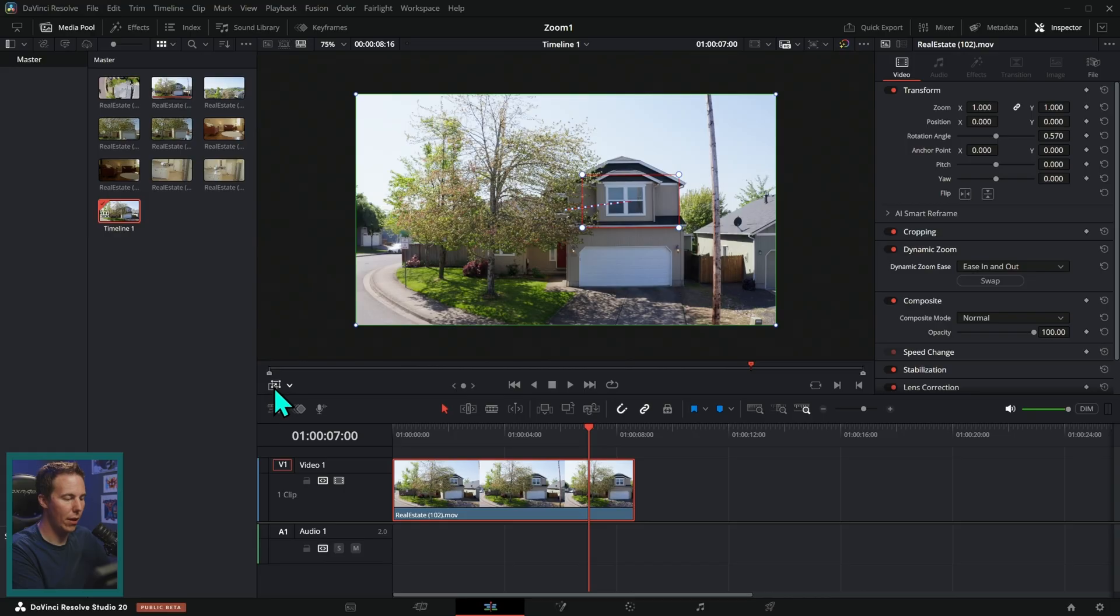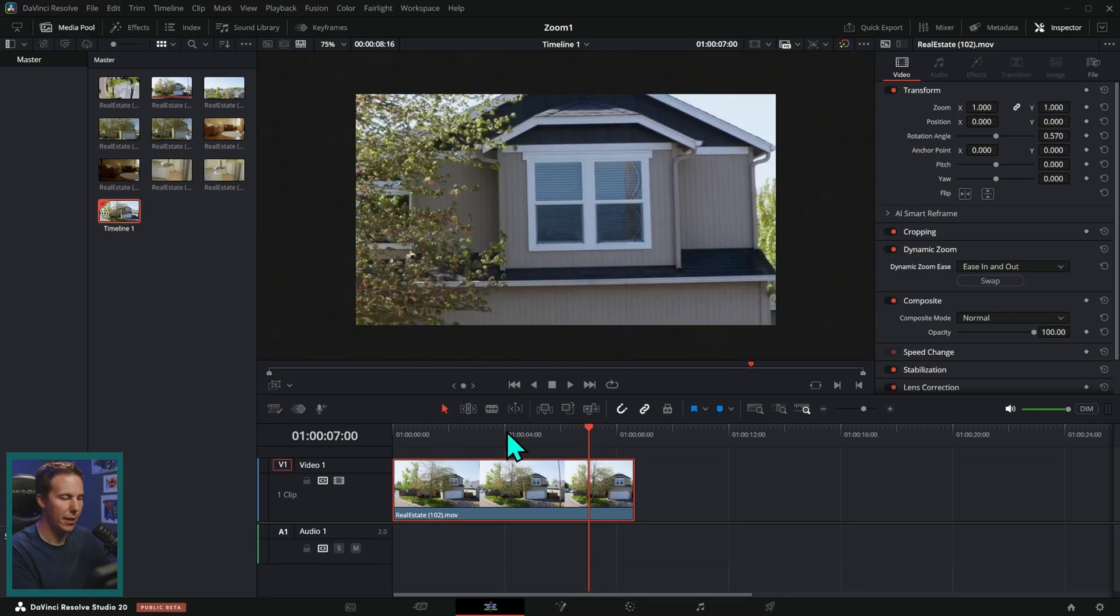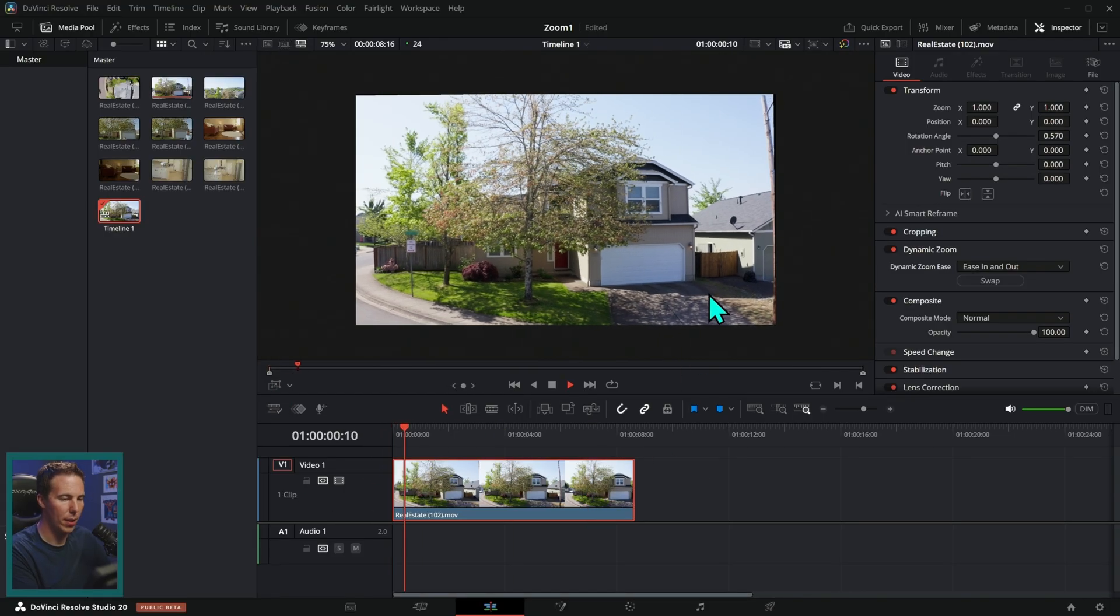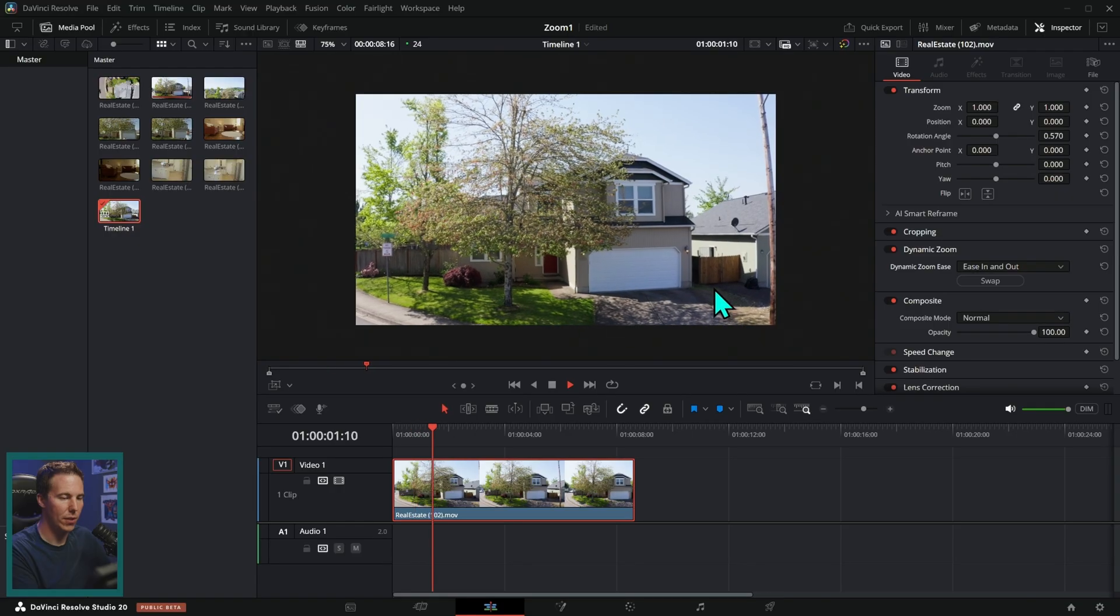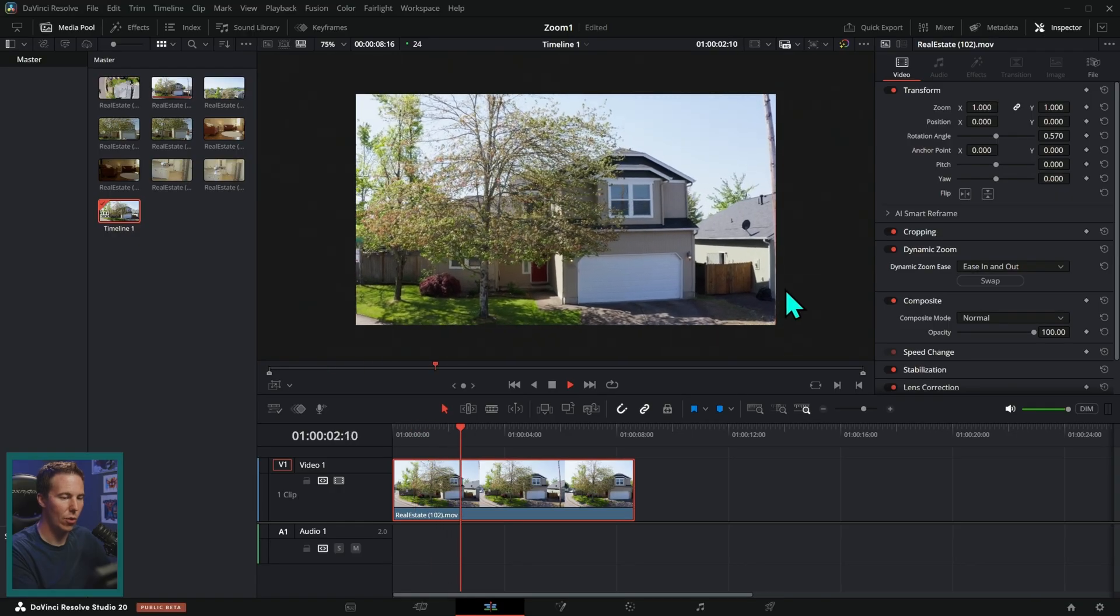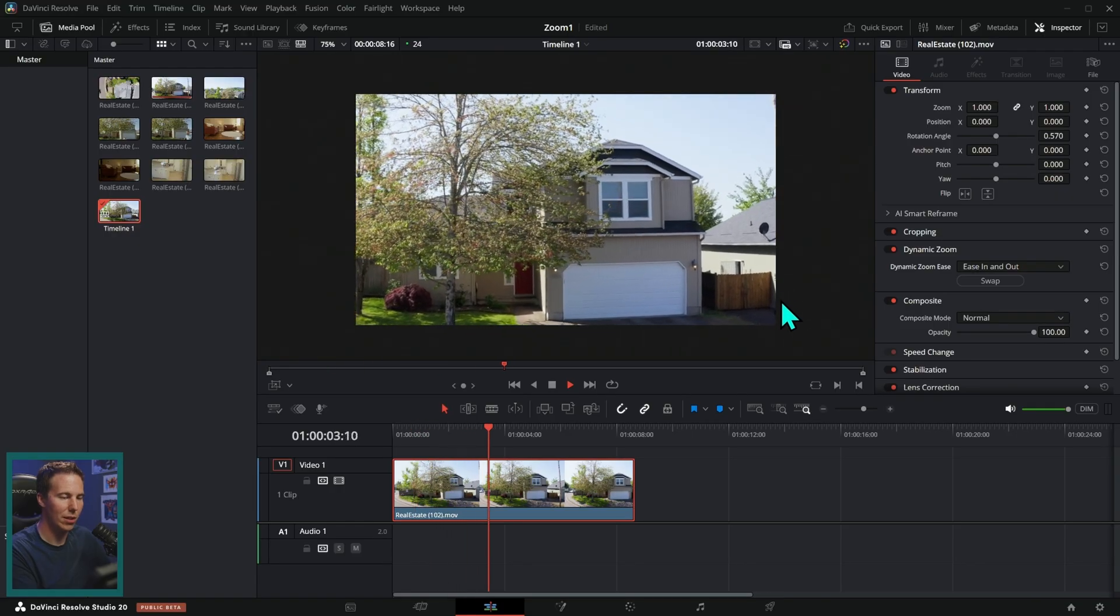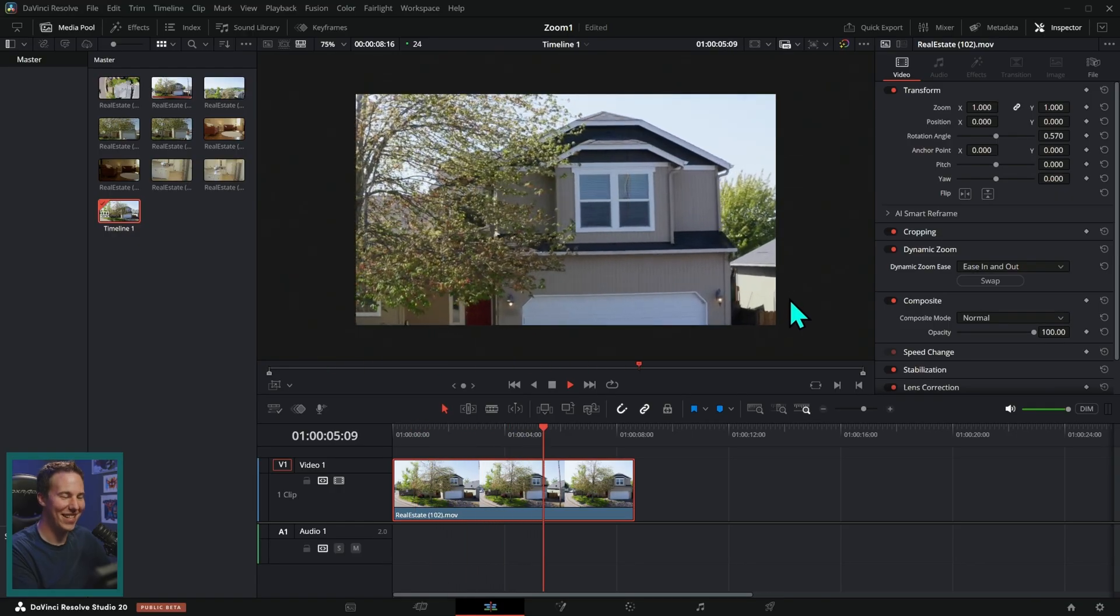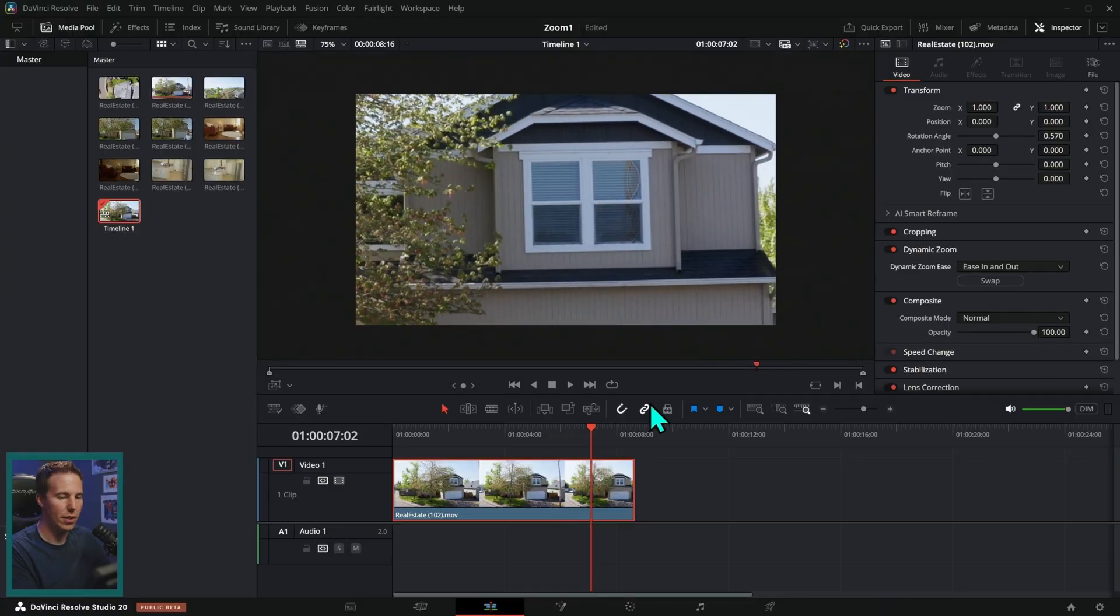Awesome. And then I'll turn off our overlay here and that's actually going to show us the movement. So now we zoom in to the window. See how that works. It's so easy.